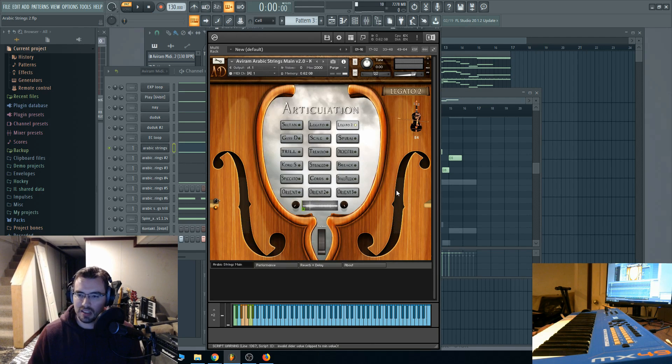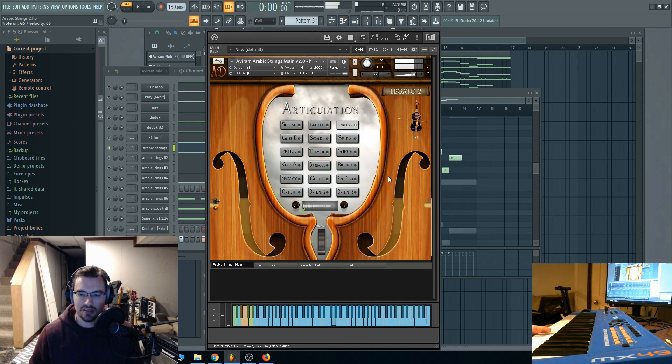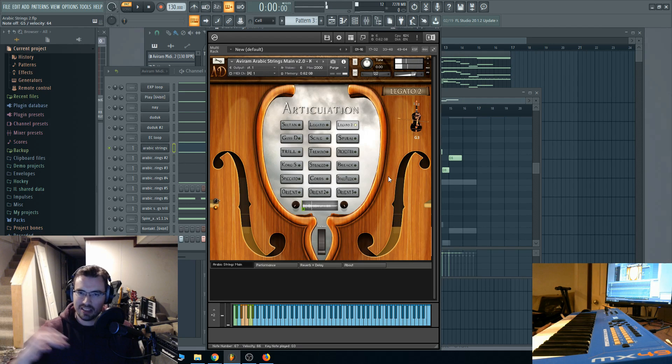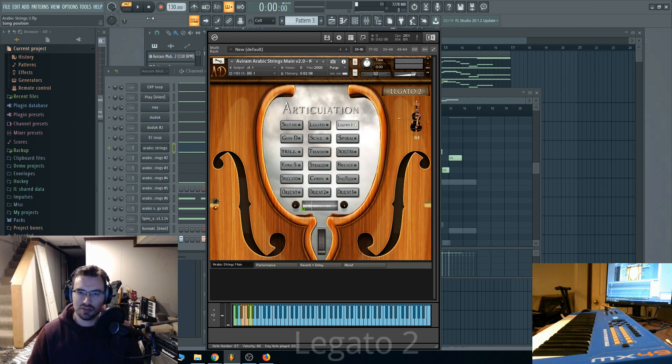Let's go to Legato 2. This one has a unique sound — kind of a little bit of a fall when the strings stop playing.